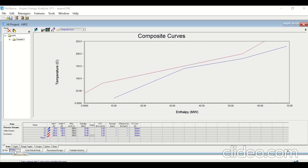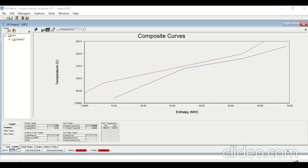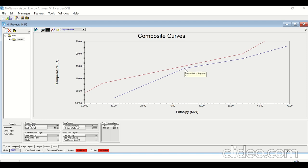The delta T minimum by default is 10°C. This is the composite curves for delta T minimum equal to 20°C. Click on Targets — the heating utility requirement is 7.5 megawatt and the cooling utility requirement is 10 megawatt. The pinch lies at 150°C for the hot stream and 140°C for the cold stream, so the pinch temperature is where the hot temperature is 150°C and the cold temperature is 140°C.